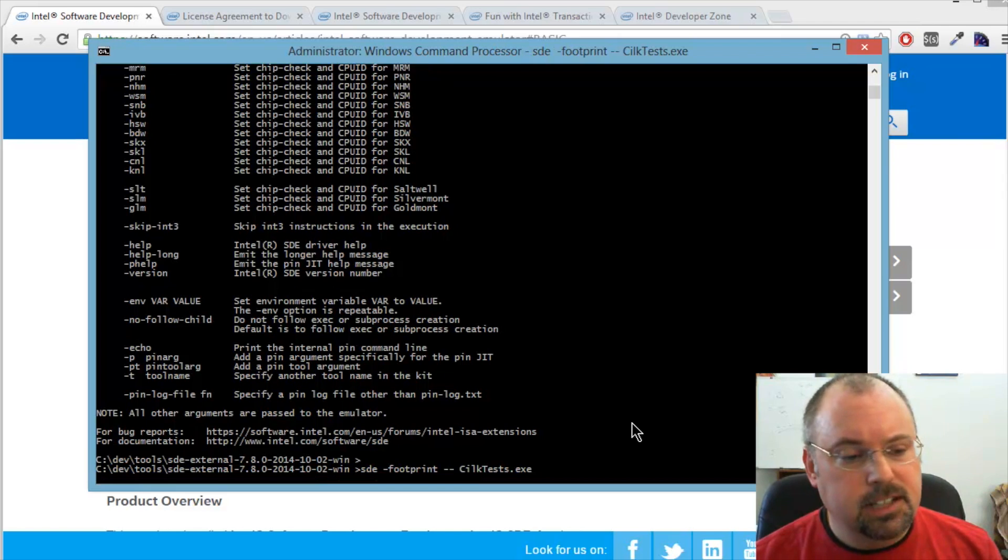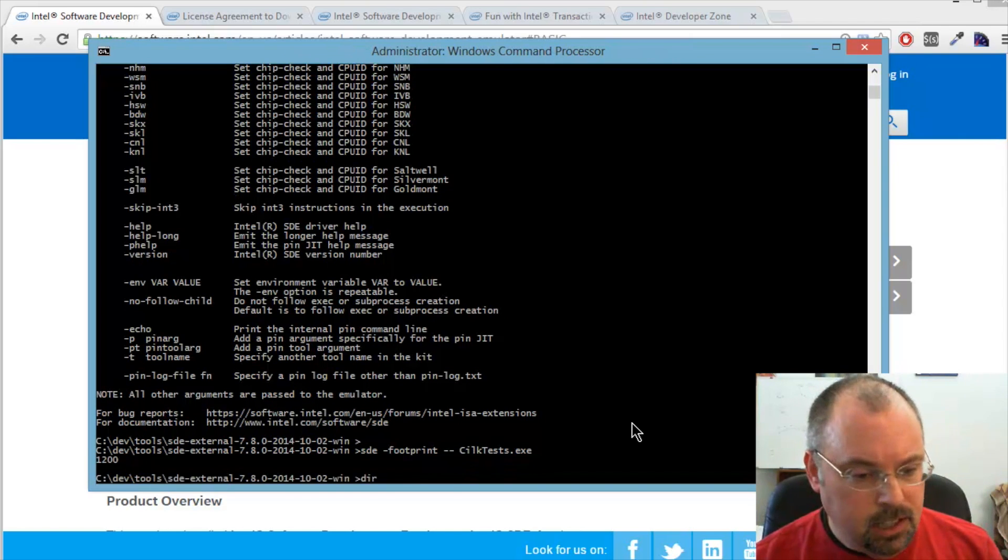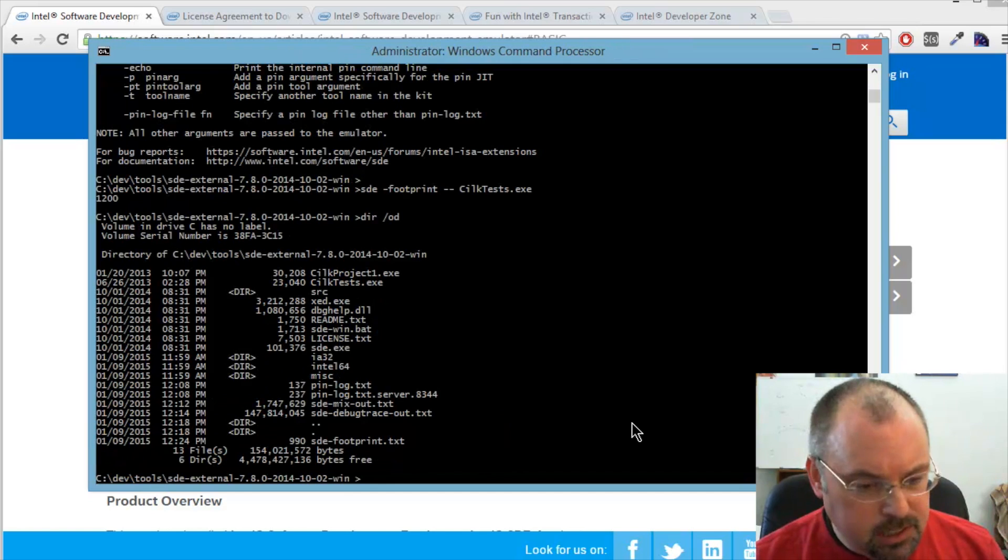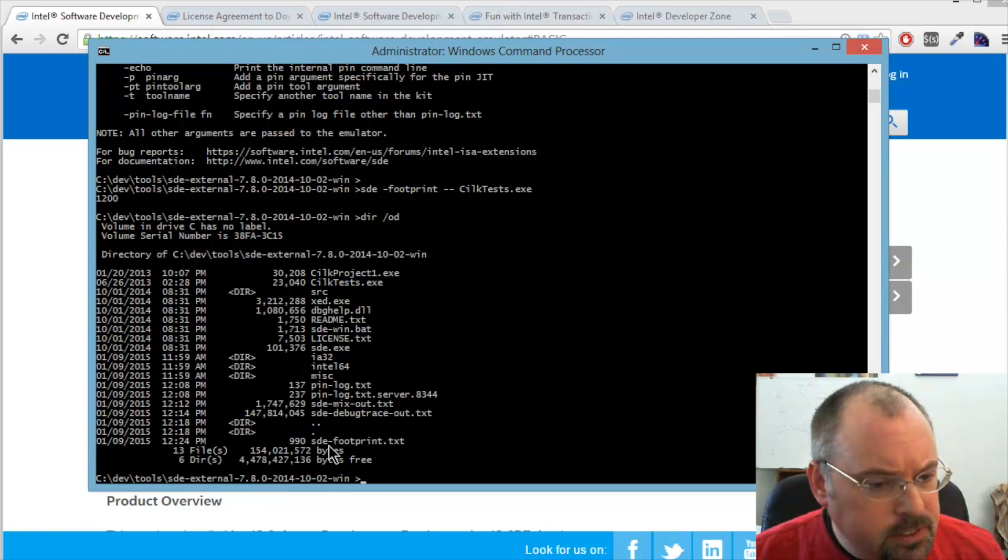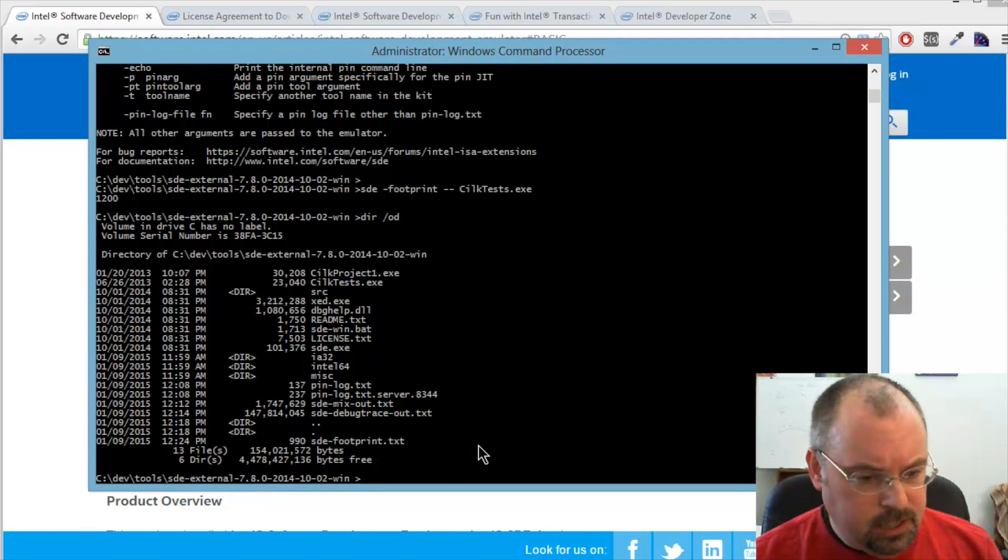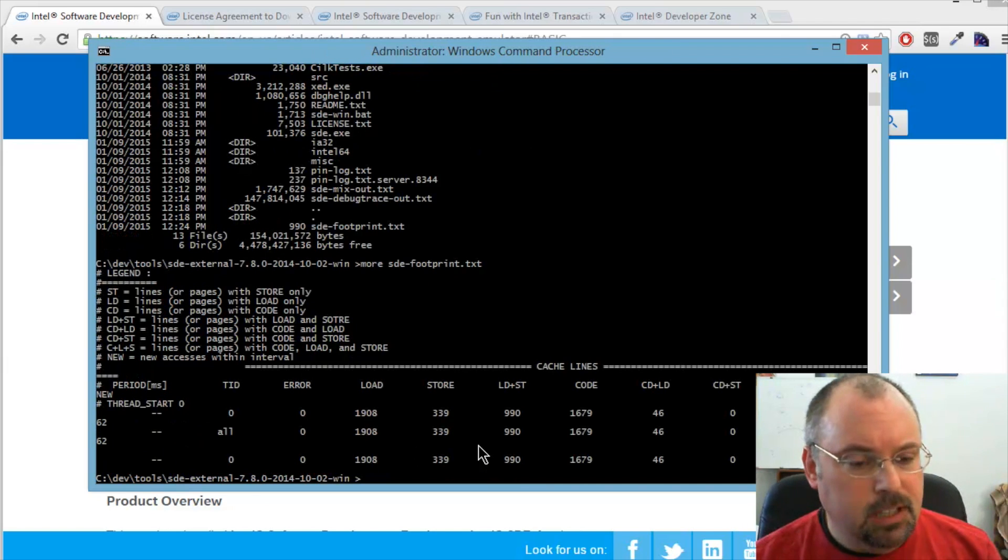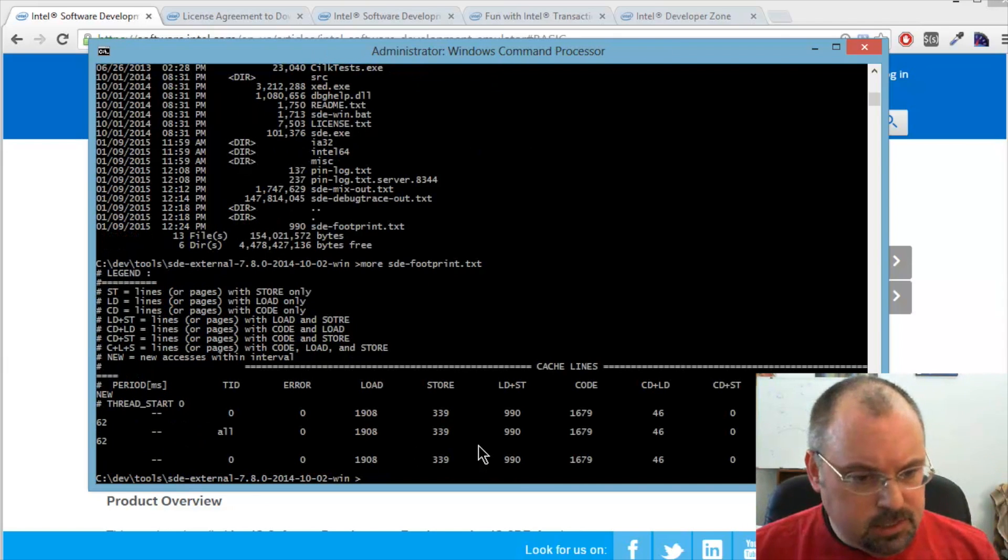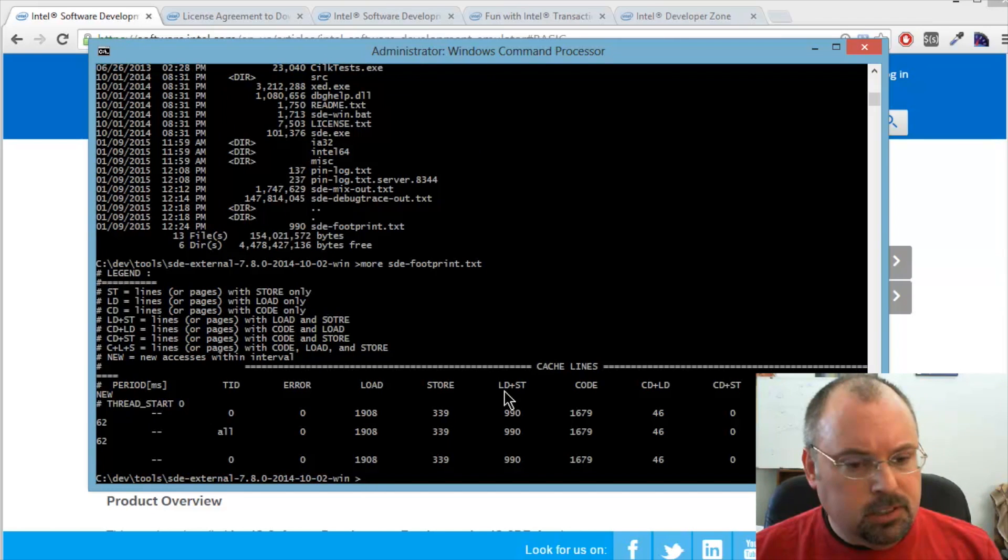It takes a little bit longer to run because it's writing a footprint file. Now when I look, I will have a footprint file there. And there it is with some information: load, store, load plus store code.